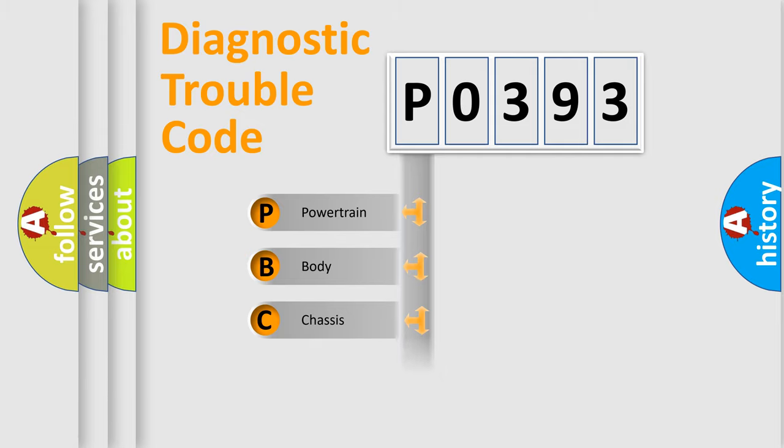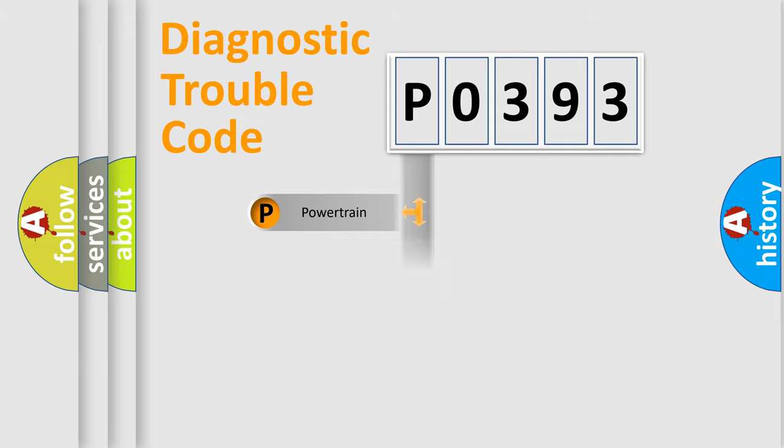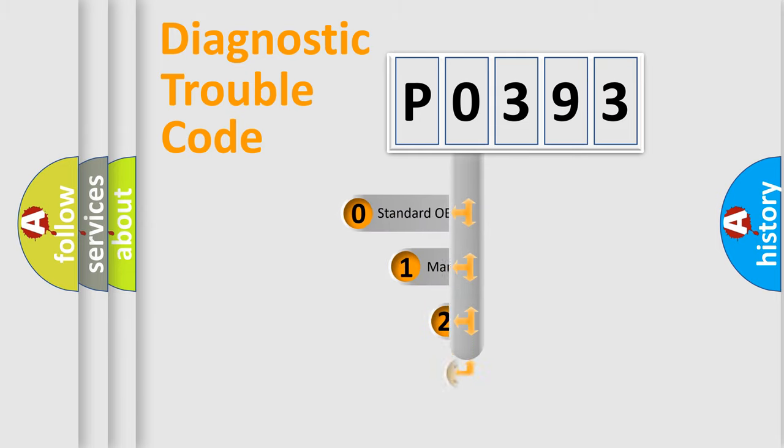Powertrain, Body, Chassis, Network. This distribution is defined in the first character code.